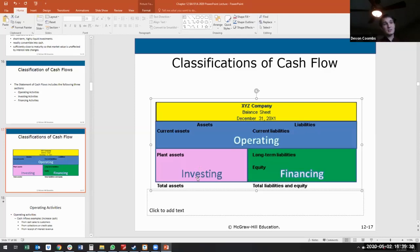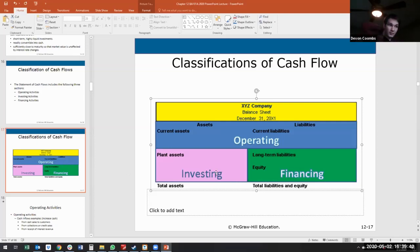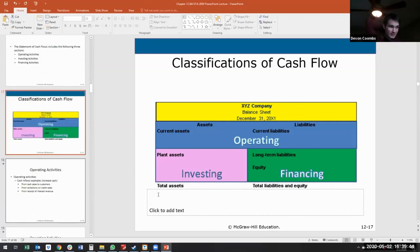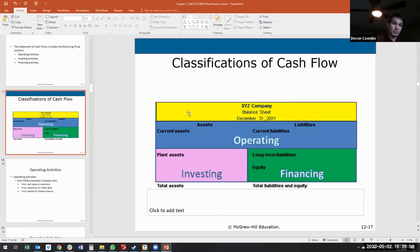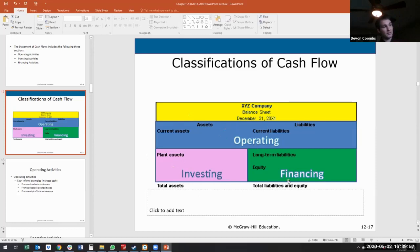Just because we have a cash inflow from investing activities doesn't mean it's financing. Financing is always about long-term liabilities and long-term equity. Always ask yourself first: are we talking about assets, liabilities, or equity, and are we talking about short-term or long-term? If it's short-term current assets or current liabilities, it's operating. If it's long-term assets, it's generally investing. If it's long-term liabilities or equity, it's financing.